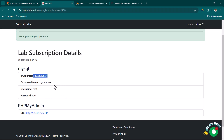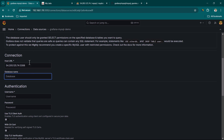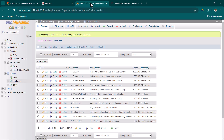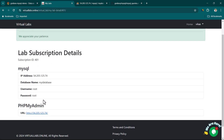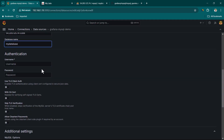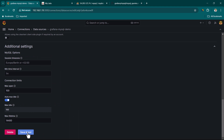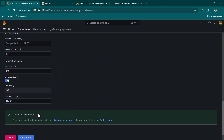We use colon and port 3306, which is the default port. The database name is 'my database'. Enter the username and password available from the lab details. Then scroll down and click Save and Test. The database connection is okay — we can now start building a dashboard.